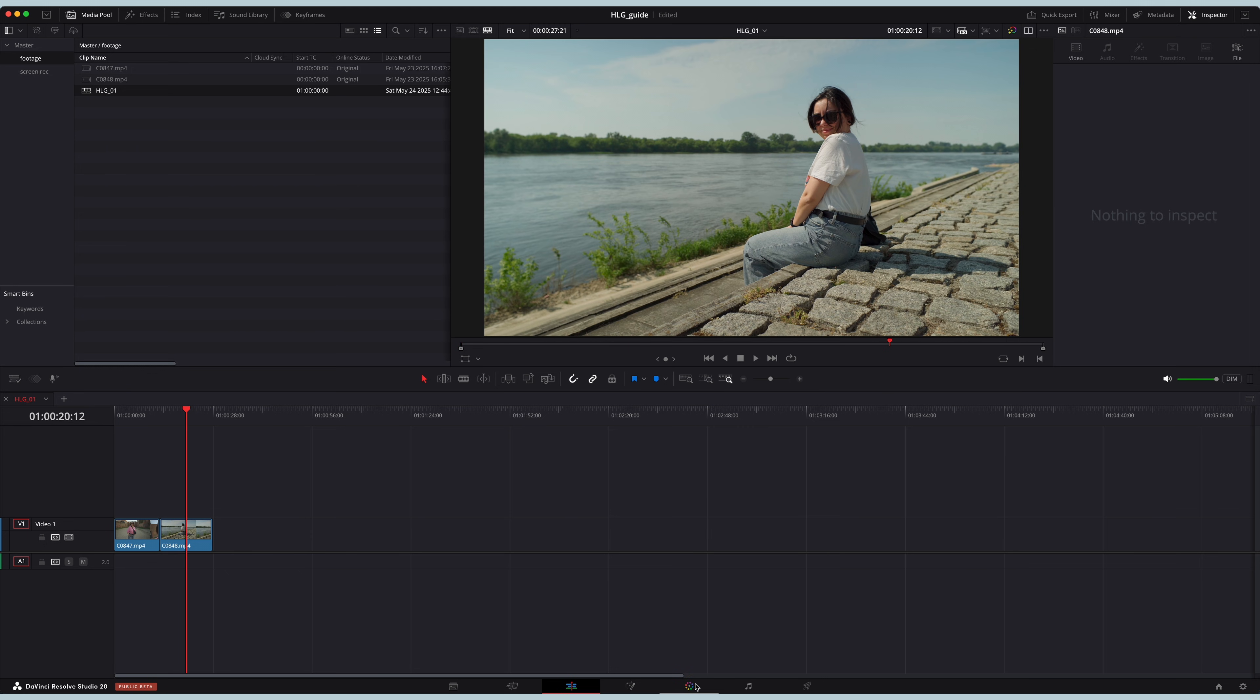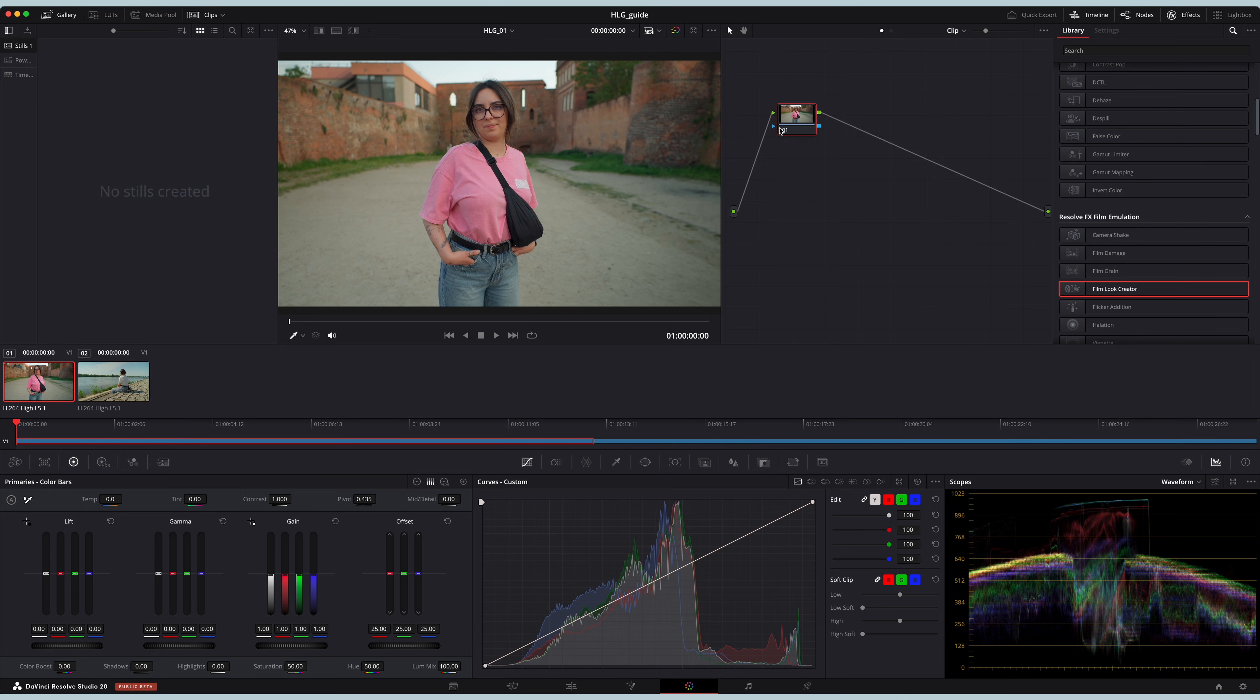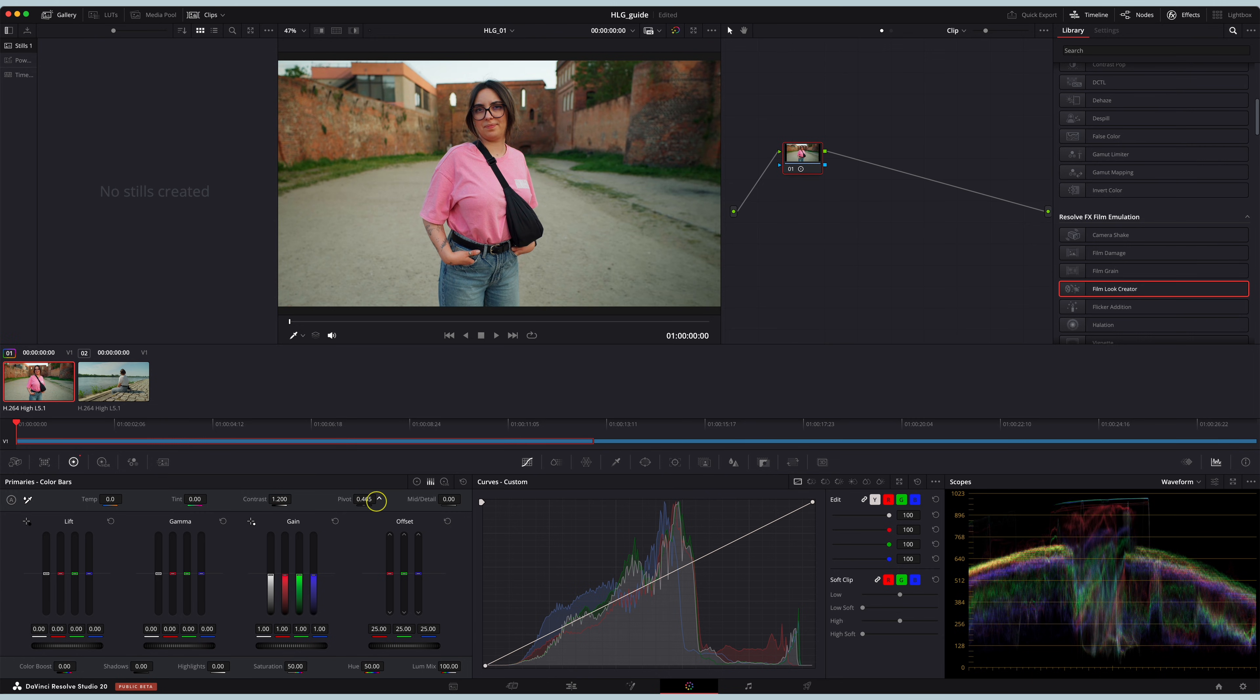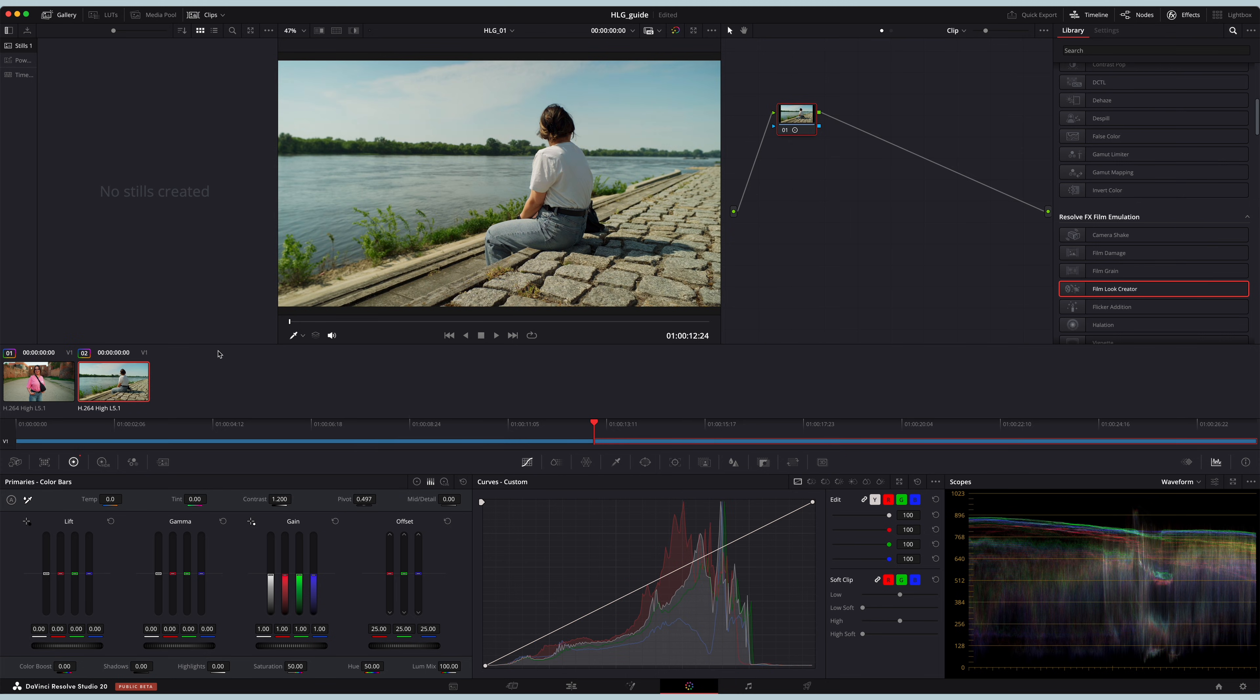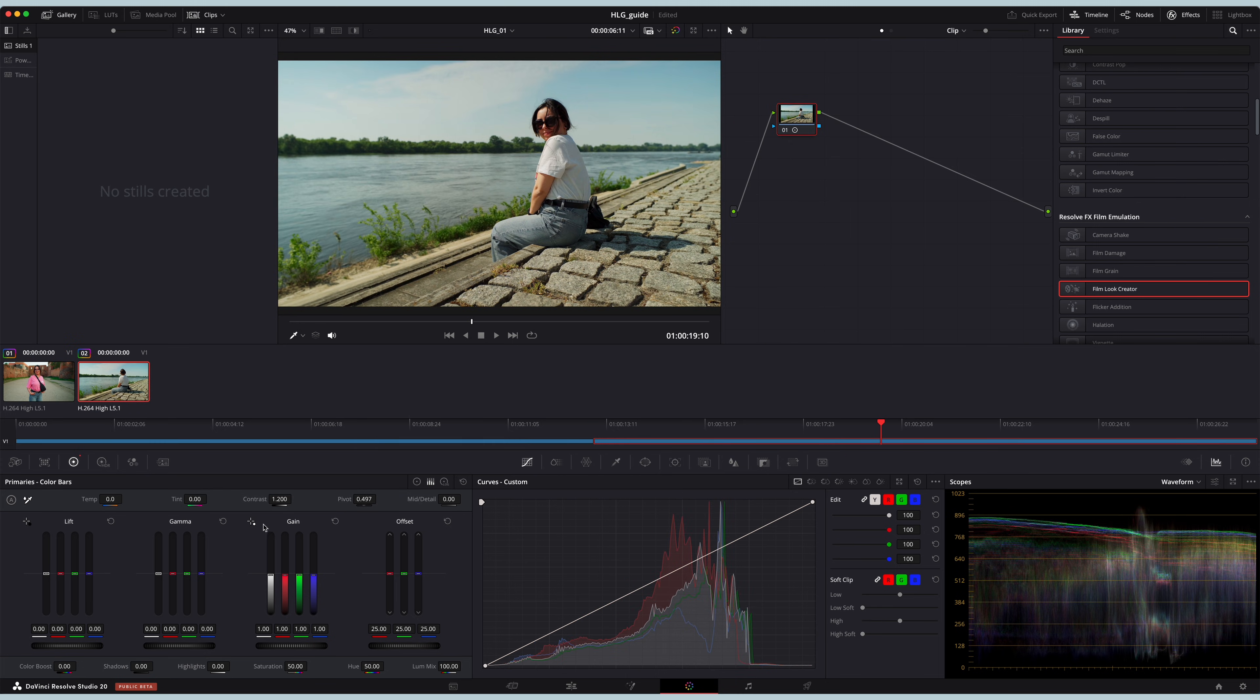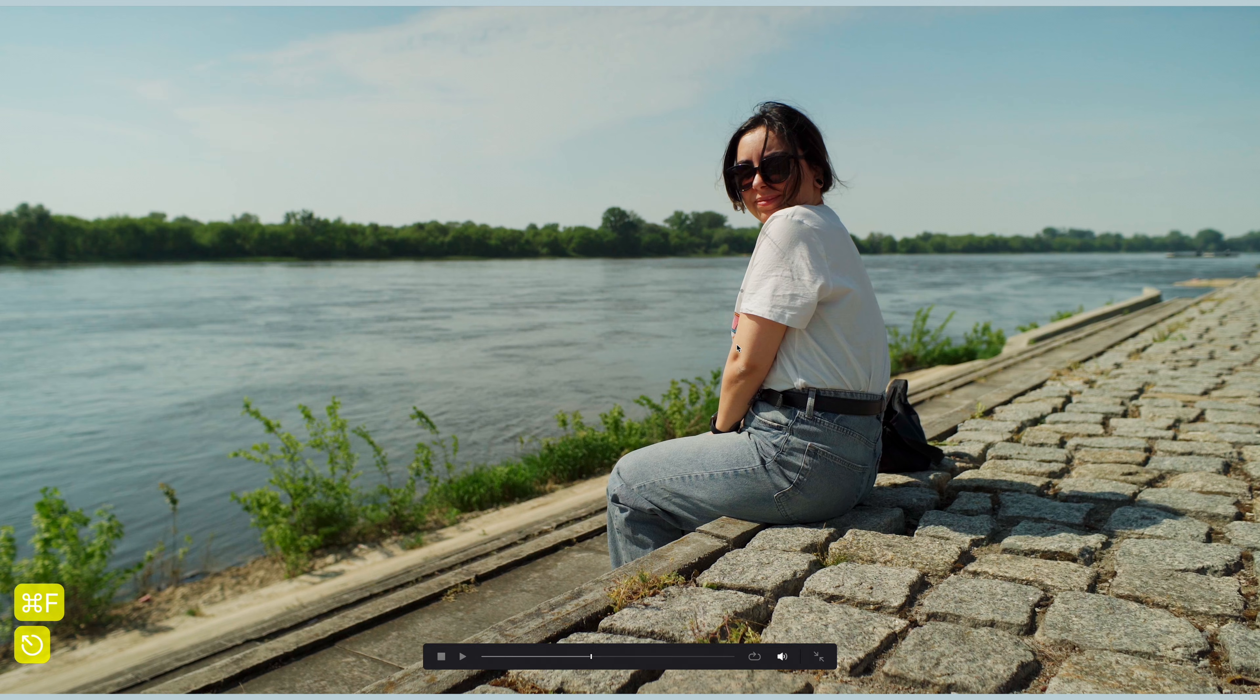Let's go into the color tab. Here, if I'm short on time, I'm quickly gonna change the contrast to something like 1.2, play around with the pivot so I'm happy with it. I'm gonna copy the grade from the previous clip by pressing the middle mouse button and this is already looking pretty good.